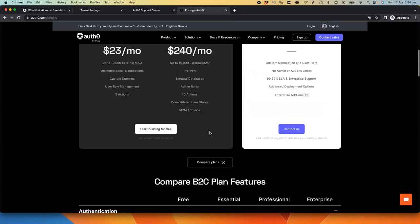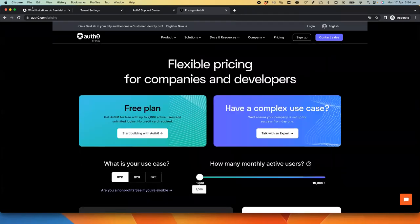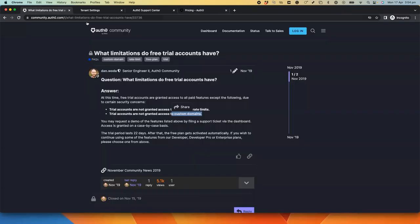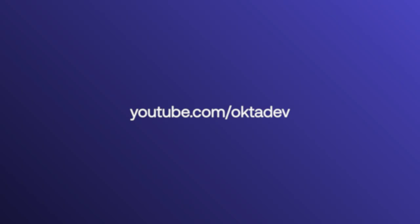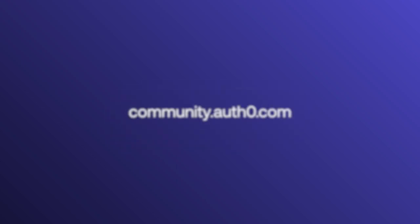So today we looked at the trial account and the limitations the free trial accounts have. If you found this review helpful, please like and subscribe on YouTube and join us for more content at community.auth0.com. Thank you.